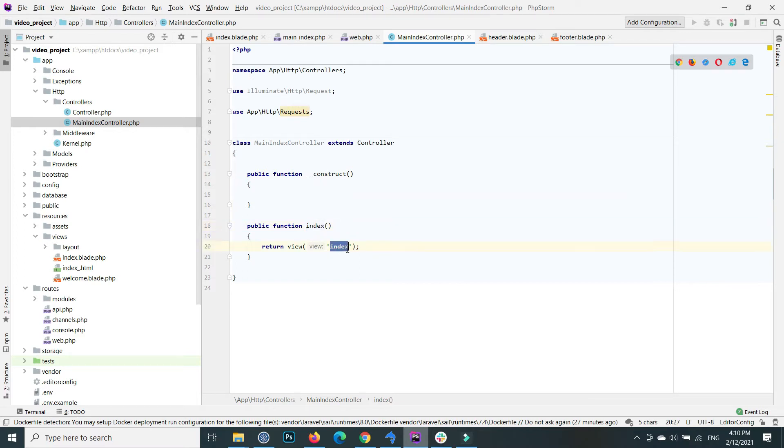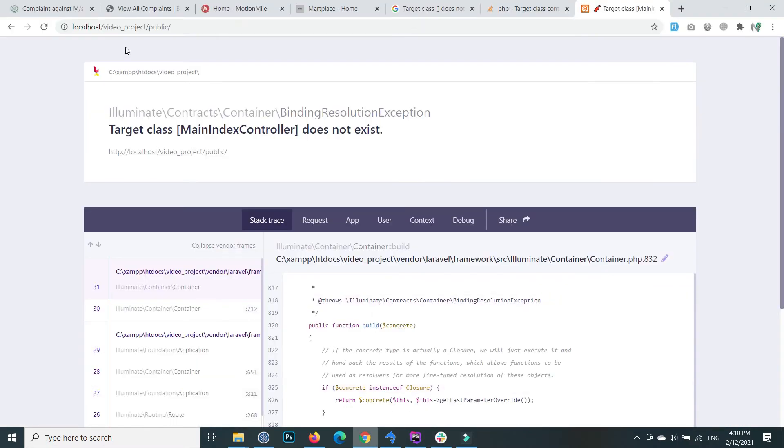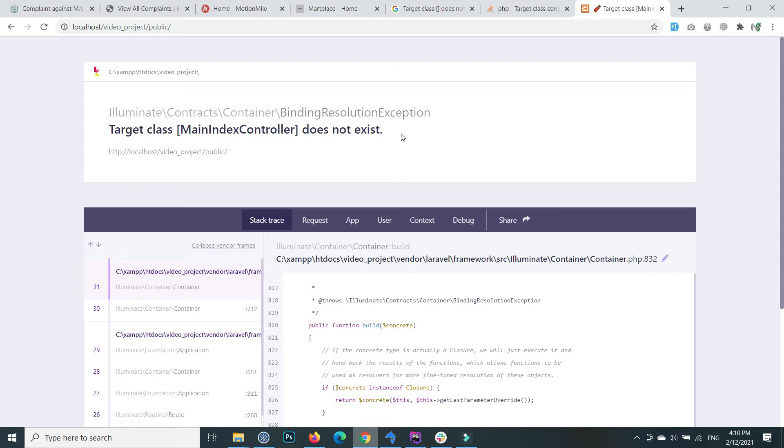When I execute this, it shows me the error: Target class MainIndexController does not exist. In this video, I will show you how to fix this type of error.